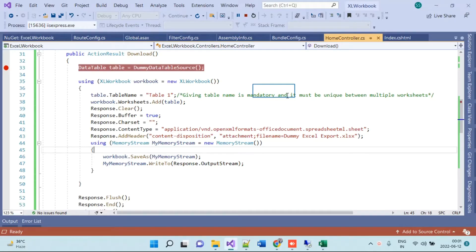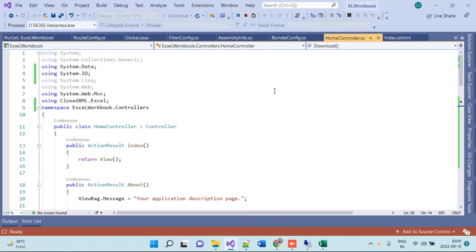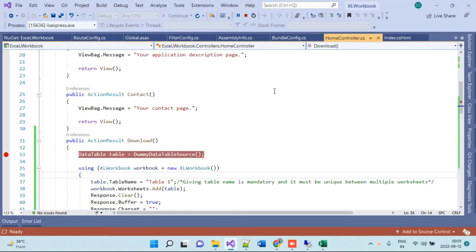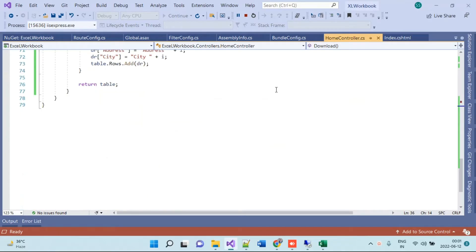Hello friends, welcome back to Code Tonight. In today's video we will be watching how to export a data table into an Excel file in ASP.NET MVC. Basically, we will be having a data table with dummy data and we will try to export that into an .xlsx file.